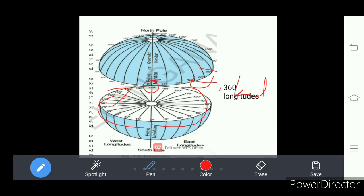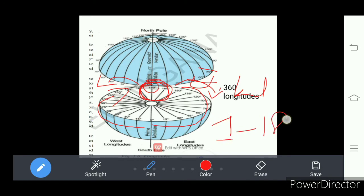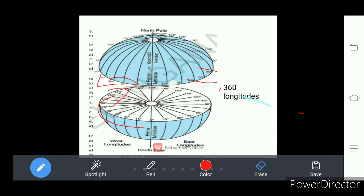So here 180 degree longitude — there is only one longitude. This 180 degree longitude is considered 180 for the west hemisphere and also for the east hemisphere. In this way we have a total of 360 longitudes.